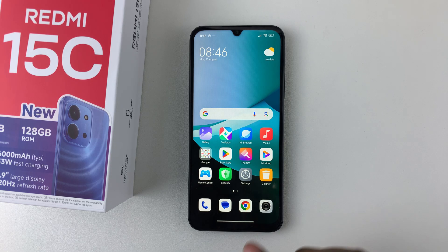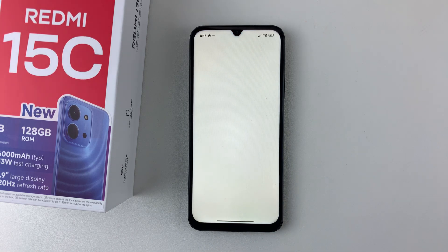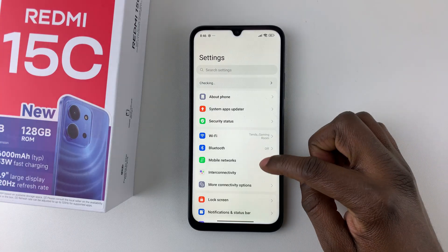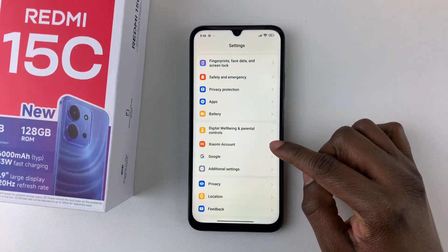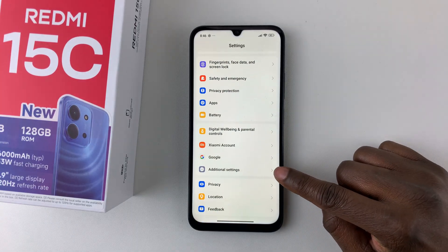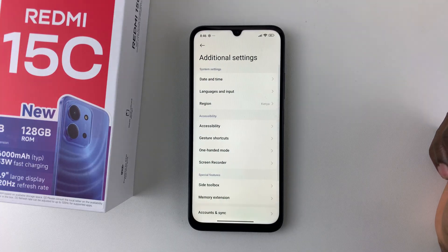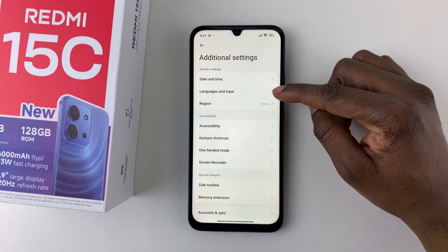Open the settings on your Redmi 15C. Then within the settings, scroll down and find Additional Settings. Once you've selected that, within the Additional Settings, select Languages and Input.